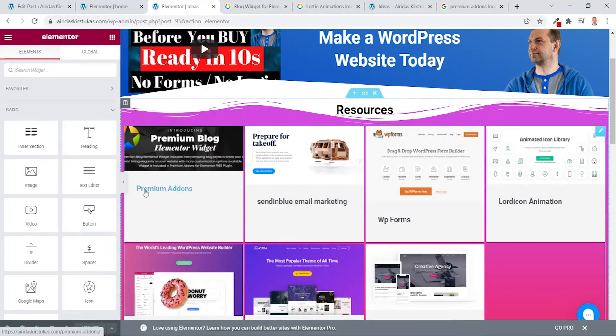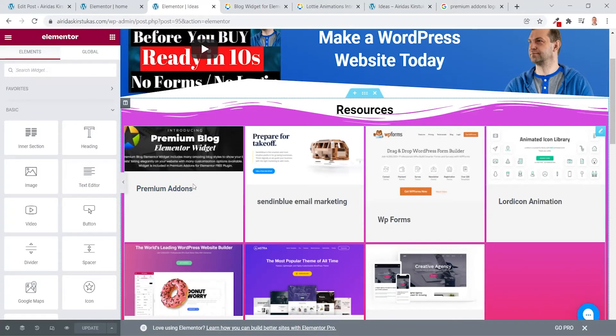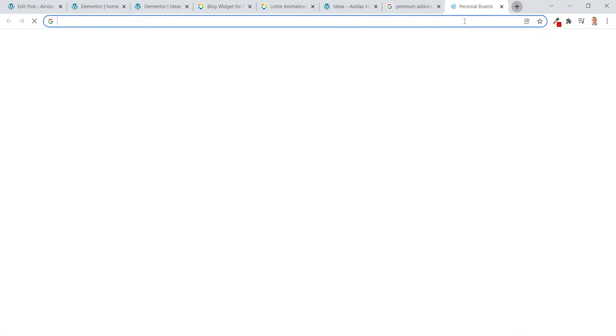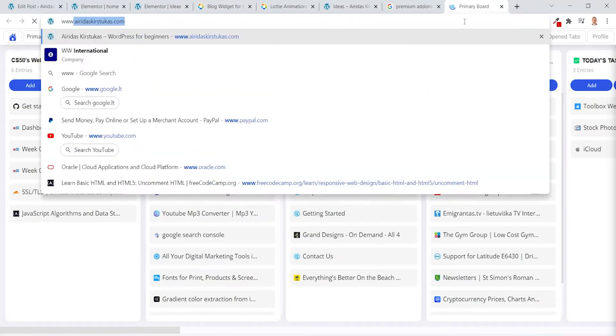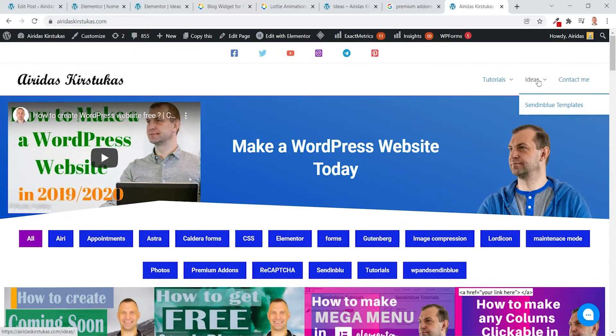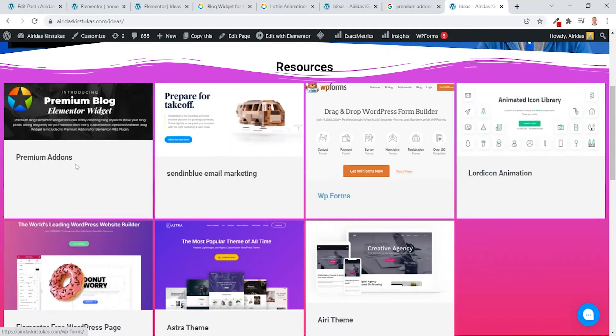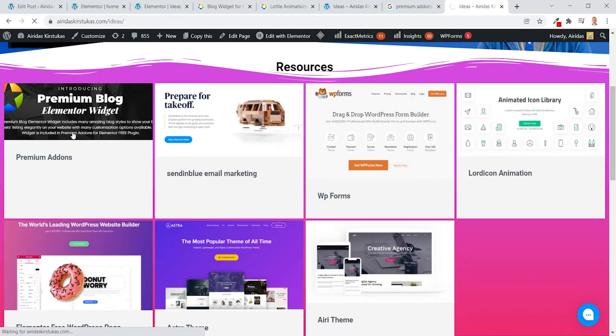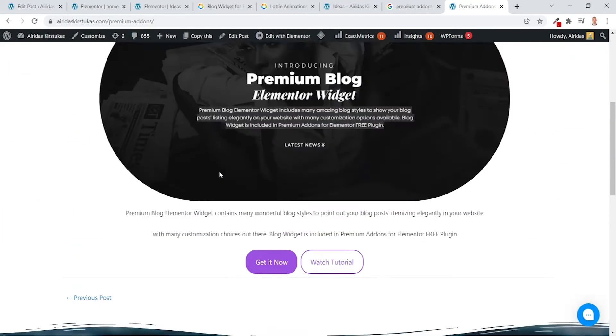And you can see now Premium Addons post has been created. If I would press, that doesn't work, so let's go here. You can see Premium Addons, if I would press, you could go.